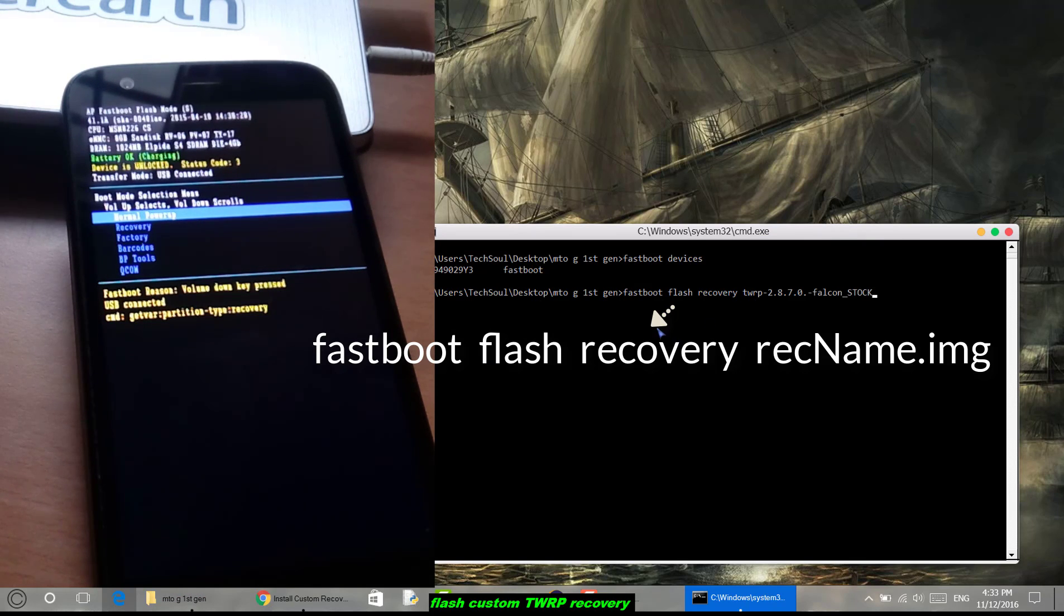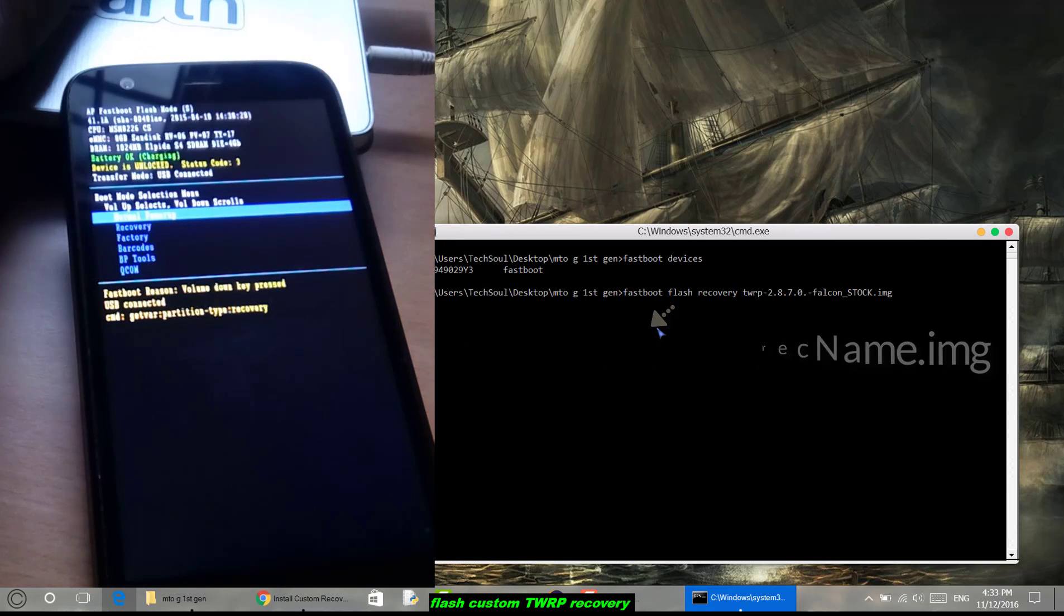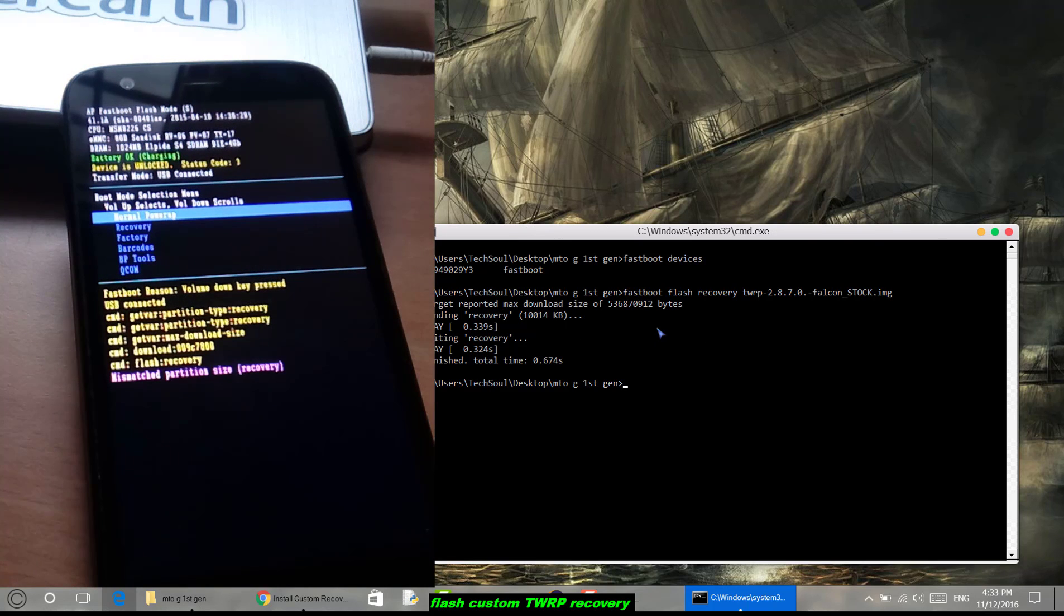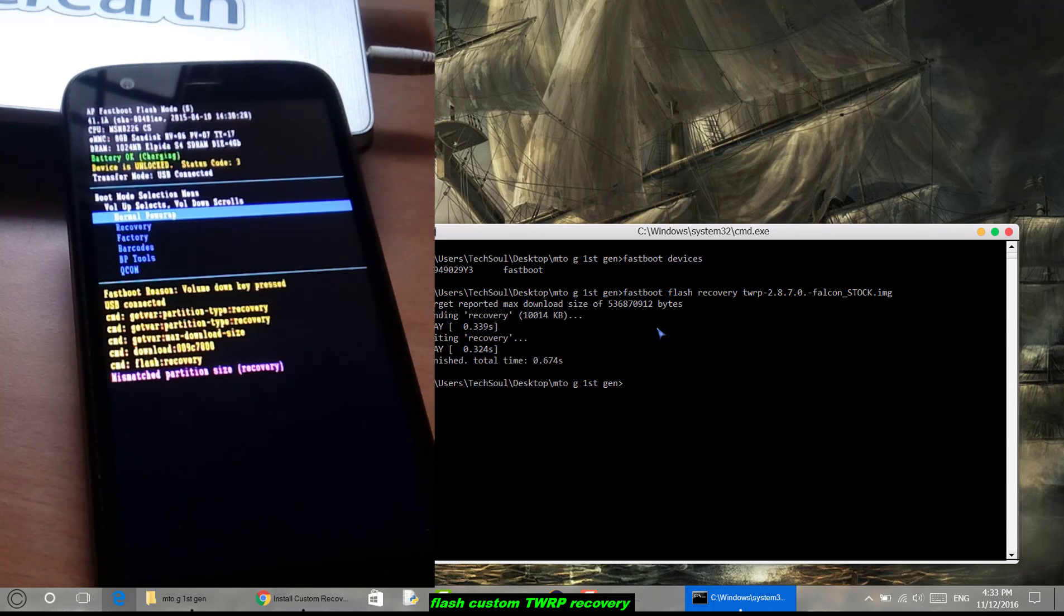Make sure that you are in the folder in which your recovery is. I have copied the name and added .img, then pressed enter. Here you can see I have flashed the recovery and it has finished.